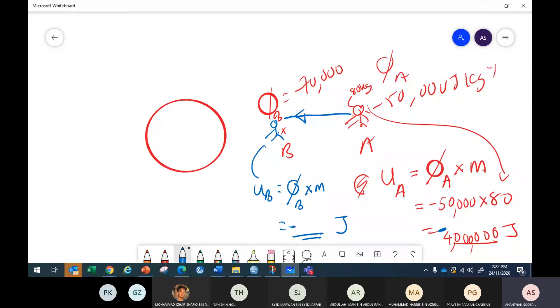It's going to be a negative number, a bigger number — more negative than 4 million.